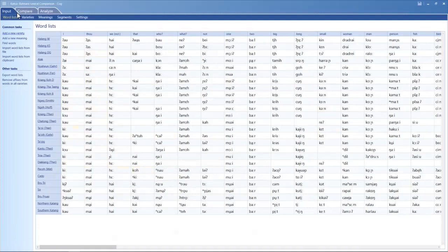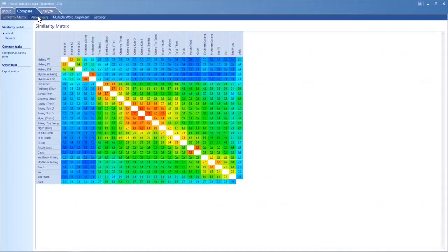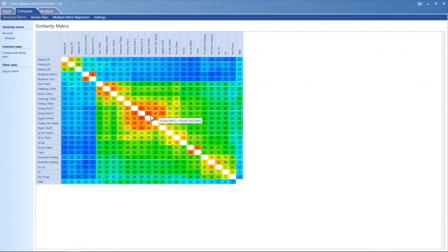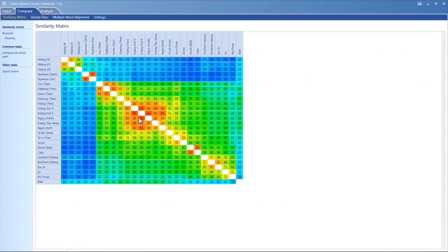You can compare. This is a heat map, if you will. So the darker, the more red the color, the more closely related. If you were to look, you see that this language here is really closely related to this language.